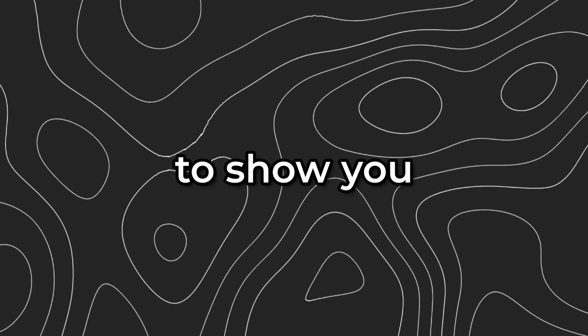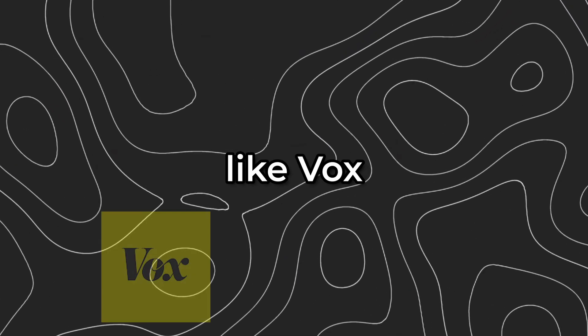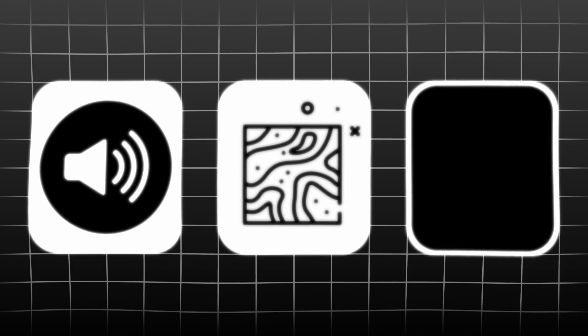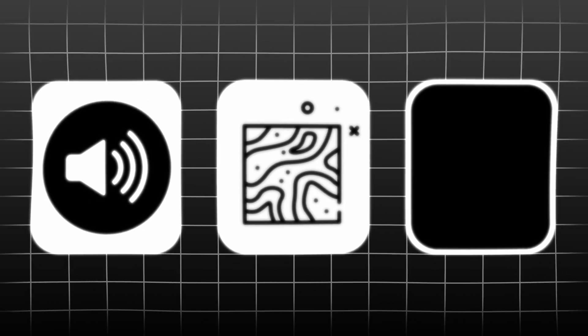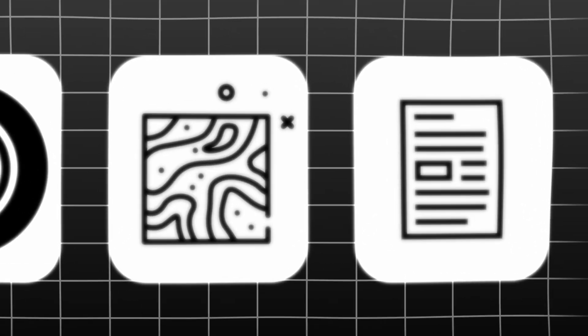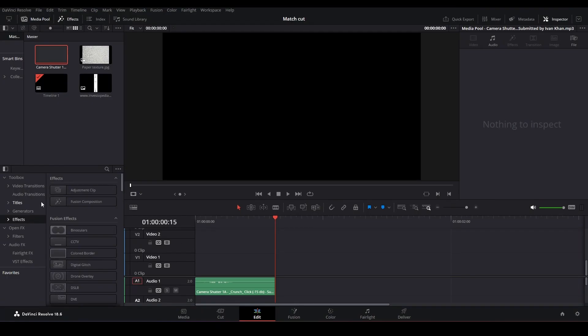Today I'm going to show you how to create a match cut effect like Vox in DaVinci Resolve. For that, we're going to need three simple things: a sound effect, a texture, and a screenshot of the article that we want to match cut on.